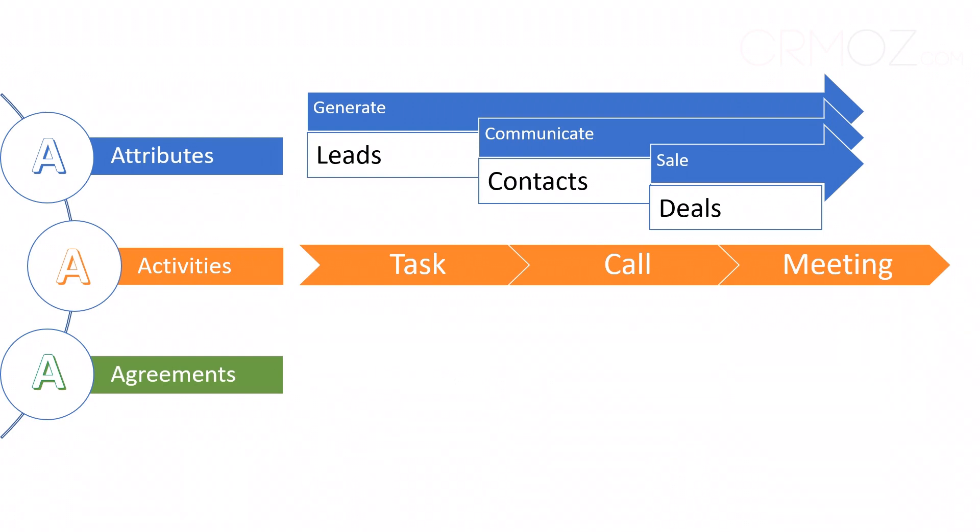A task is created to ensure follow-up when a customer calls with an issue. This interaction is logged as a call, and if the problem isn't resolved immediately, a ticket is generated. This streamlined process ensures no customer concern slips through the cracks.